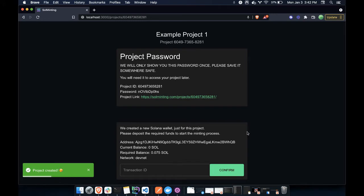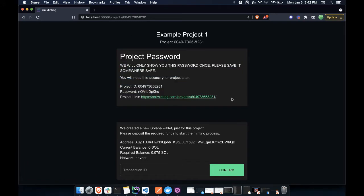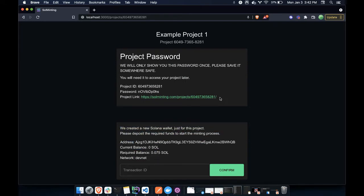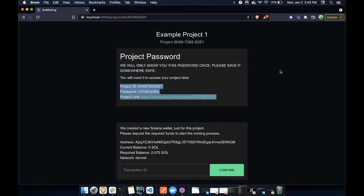Now I'm greeted with a few details here. There's a project password that's a secret, and then I need to deposit a required balance. So here, let me first save these details for later, so in case I need to have access to my password and re-access this project.